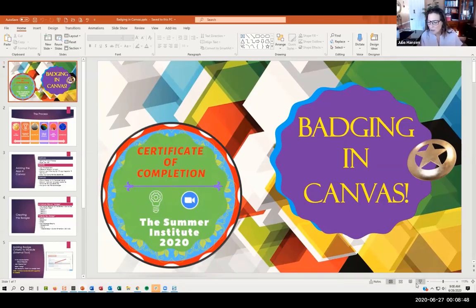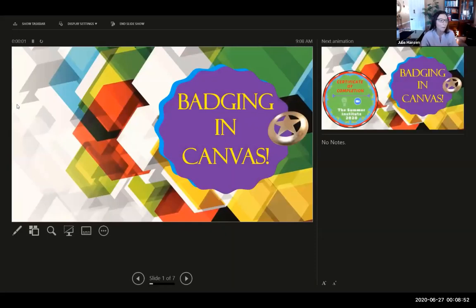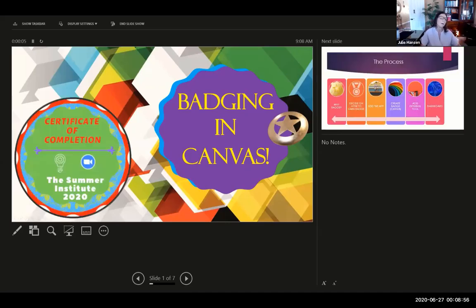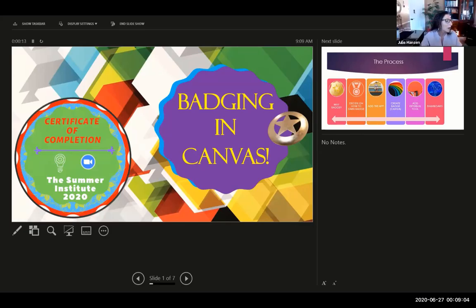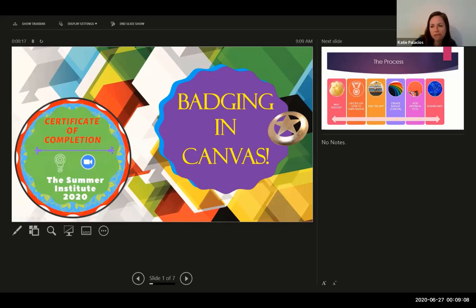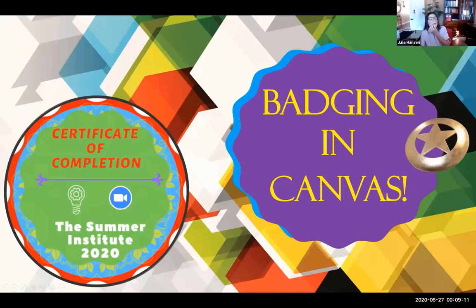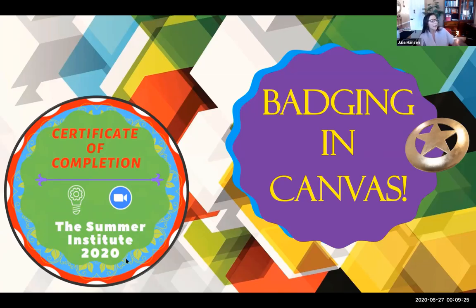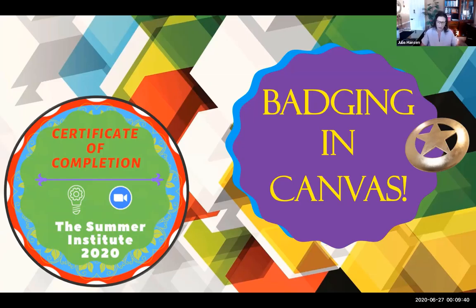Badging in Canvas. This is a 3D image in PowerPoint. This is an example of a badge I completed for the TSI Institute. I'm working on getting you a badge for completing the TSI. This can be put up on your LinkedIn profile, shared on social media. It's just a thing in completion.